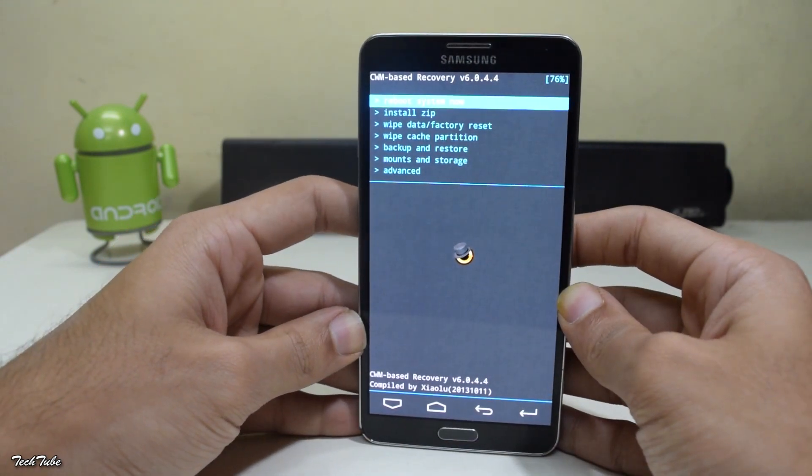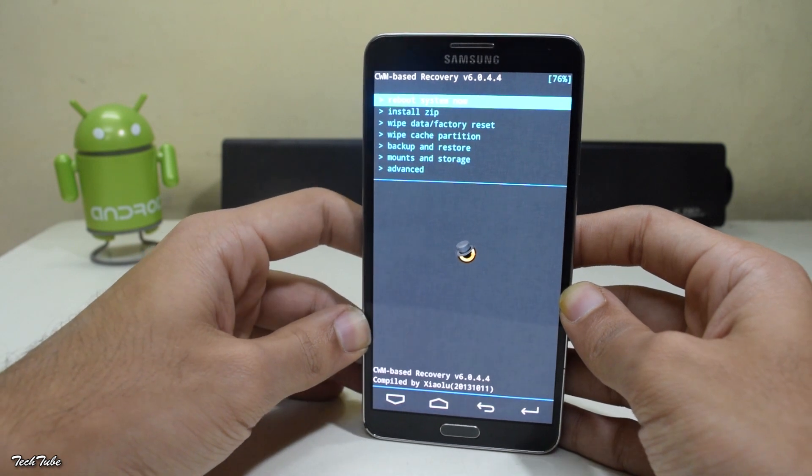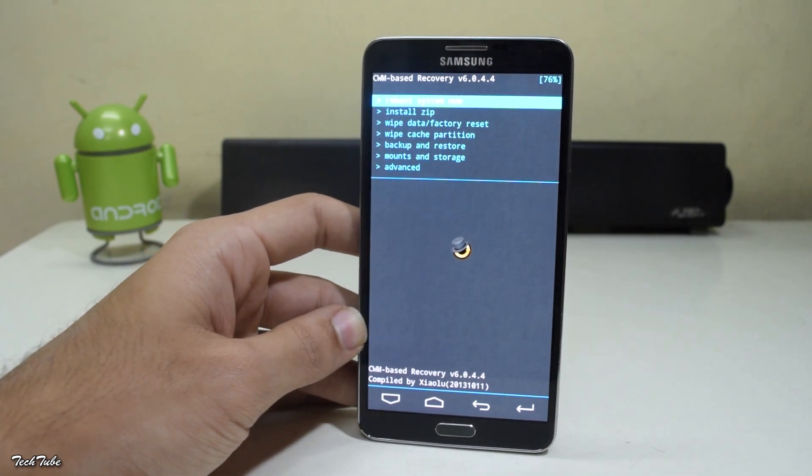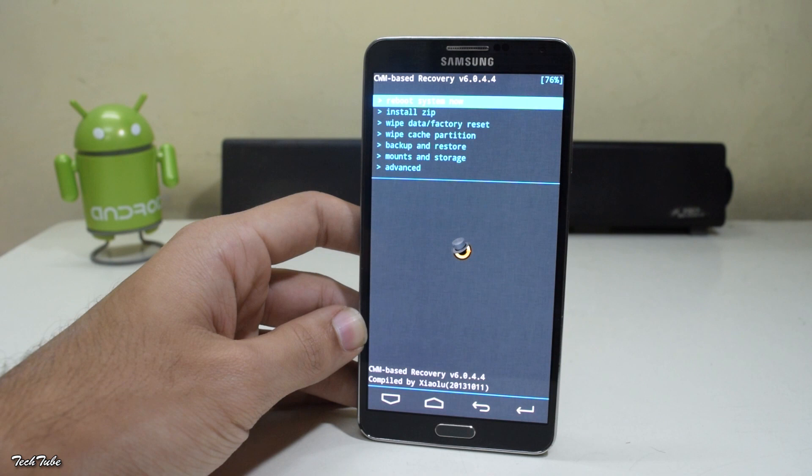Also download the ROM and the latest Google Apps for Android 7.1, and save them into your phone or your SD card.